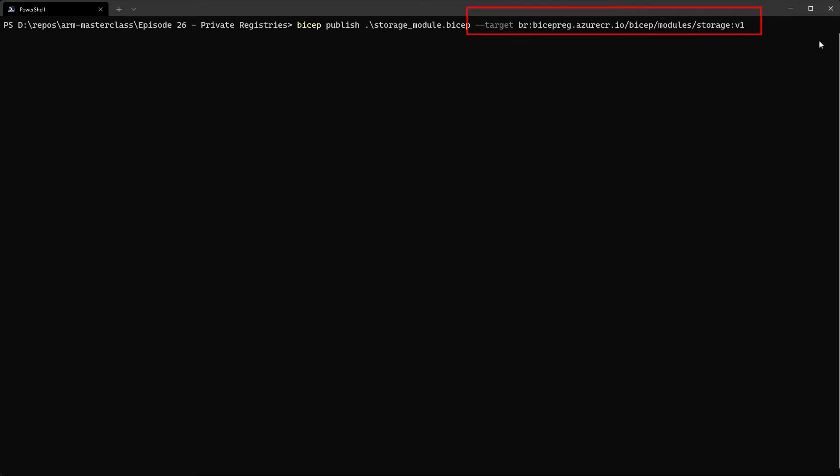And then lastly, on the end there, we've got the V1, which is the version tag. And this is the same as how you might version container images and so on, which is the tag on the end. You can call that whatever you want, but make sure that you are following consistent version information so people can upgrade and know what version they're on. So once that's all set, we should be ready to go. And so if we run that.